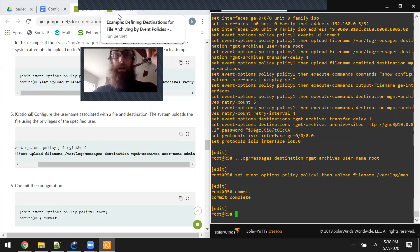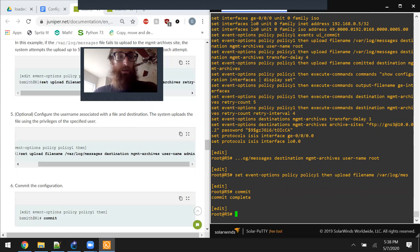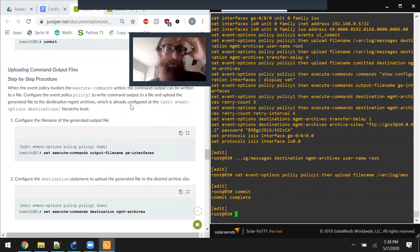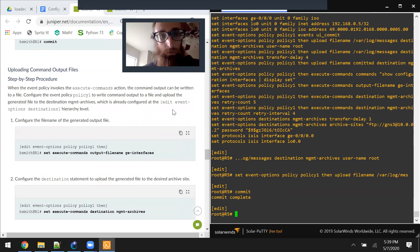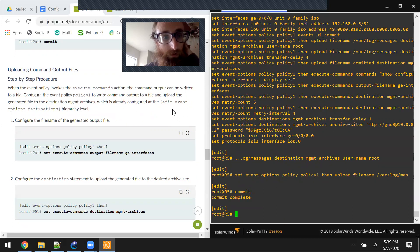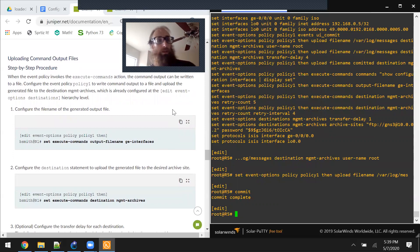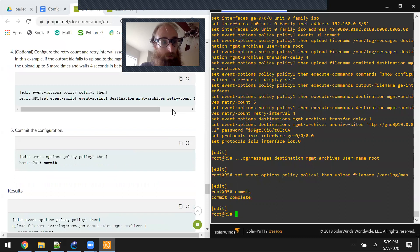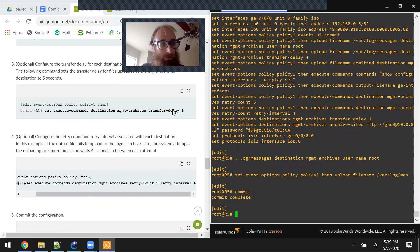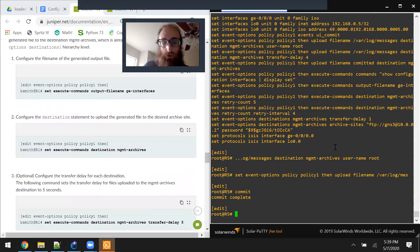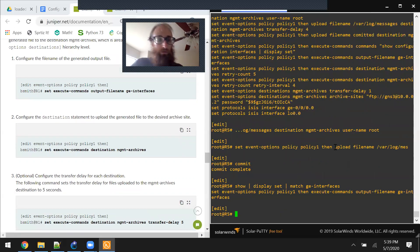Now I've got it set up to trigger on an event. We have one last thing to do: uploading command output files. When the event policy invokes the execute commands action, the command output can be written to a file. Configure event policy policy-one to write command output to a file and upload the generated file to the destination management-archives, which is already configured at the event options destinations hierarchy level. Looking at the configuration, the ge-archives and ge-interfaces output files are already done.